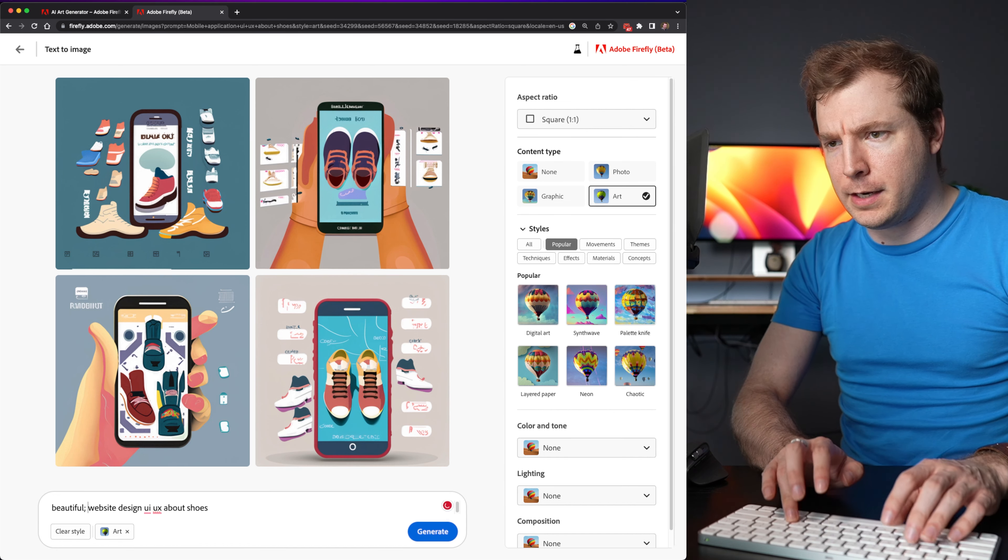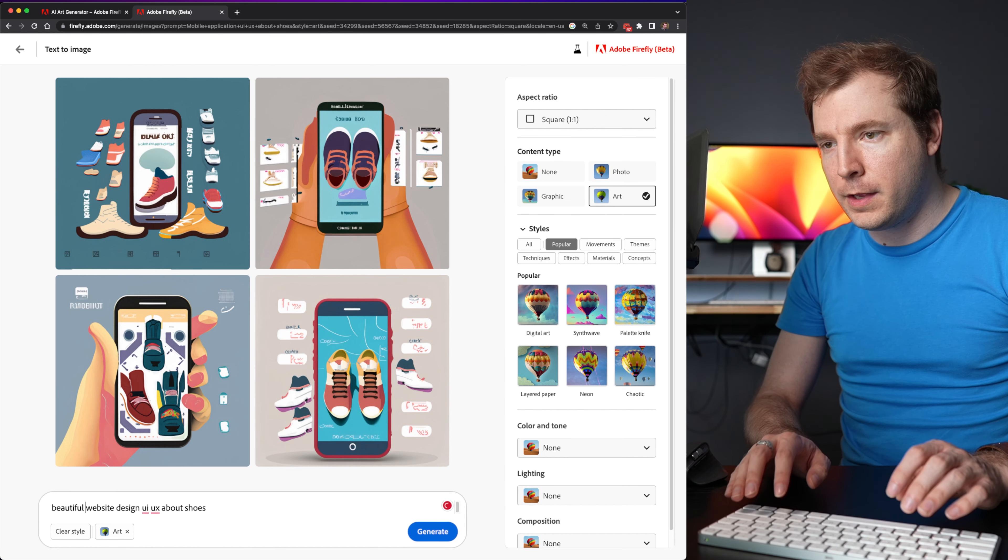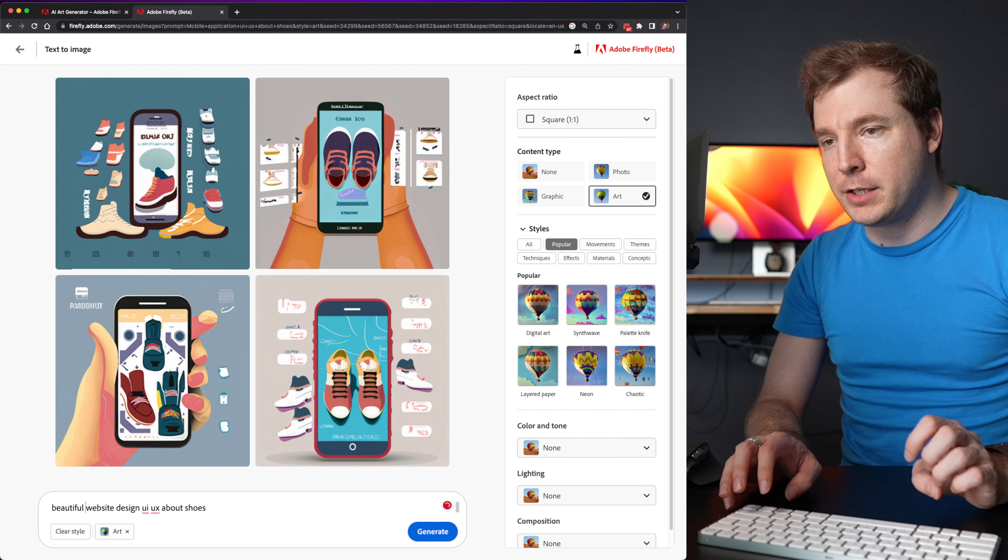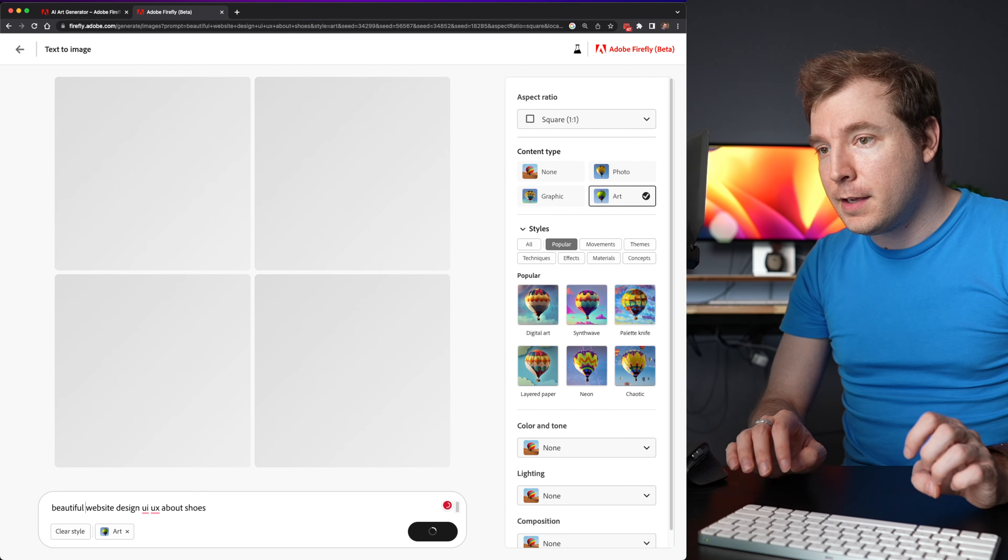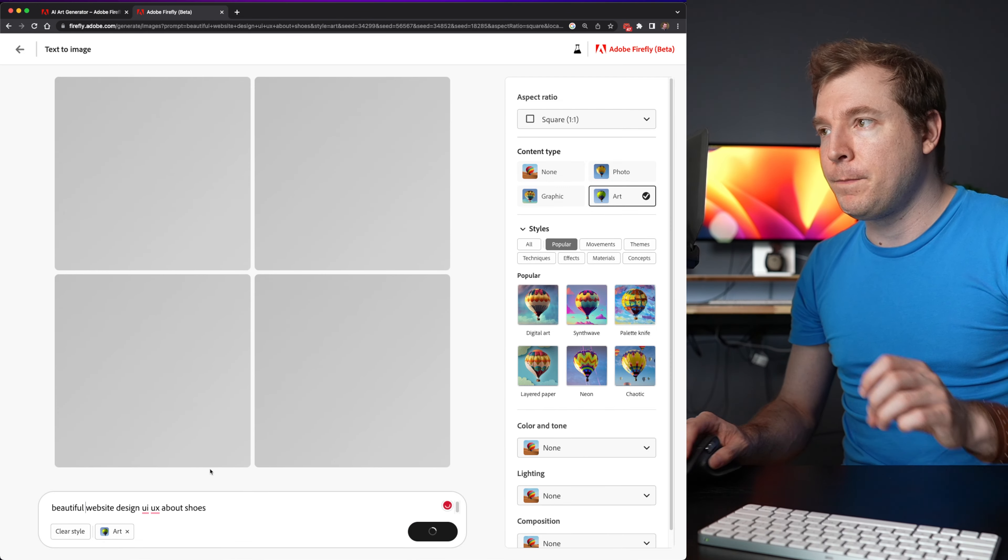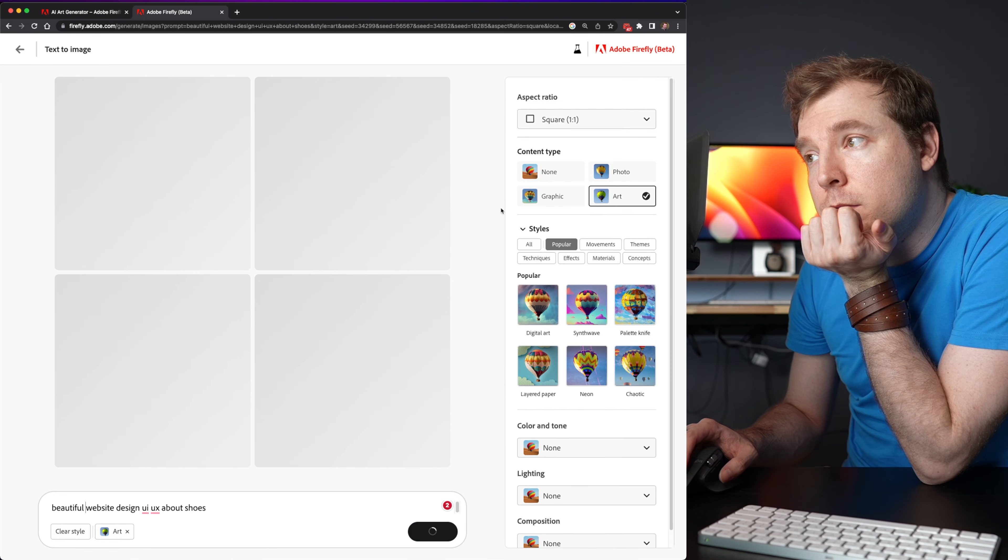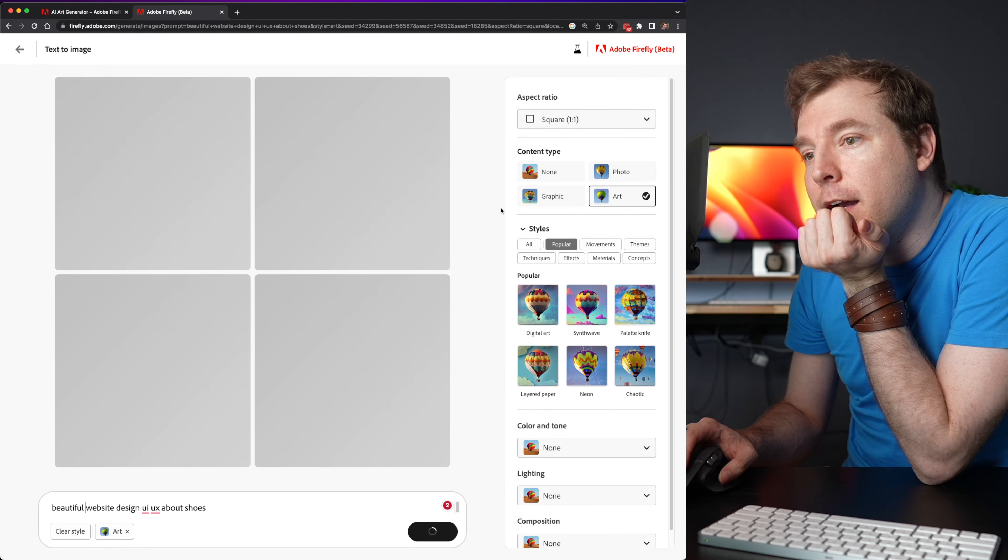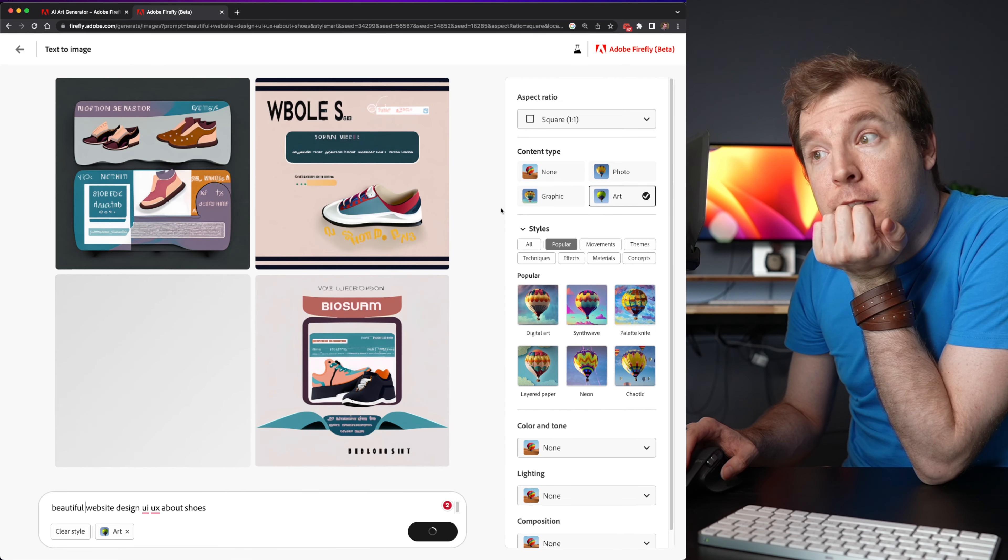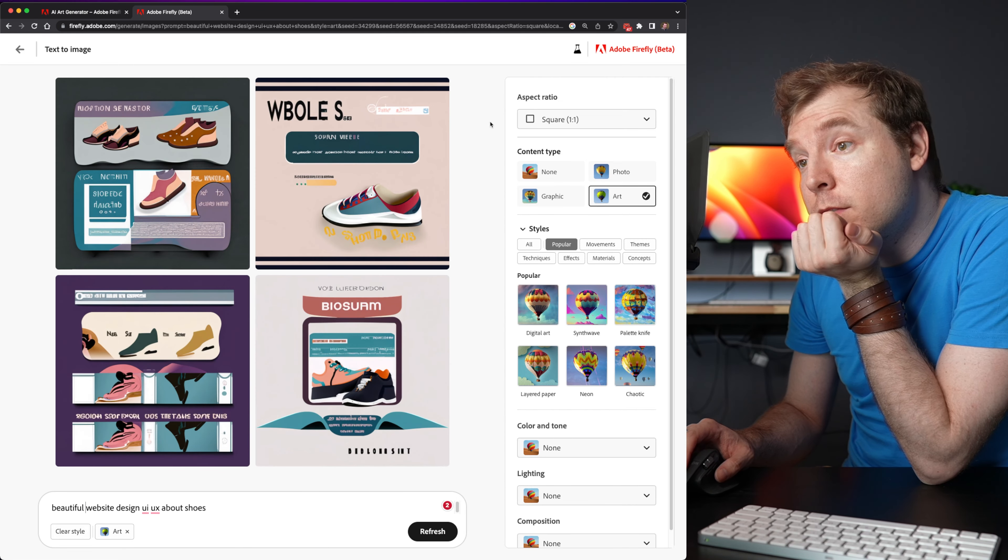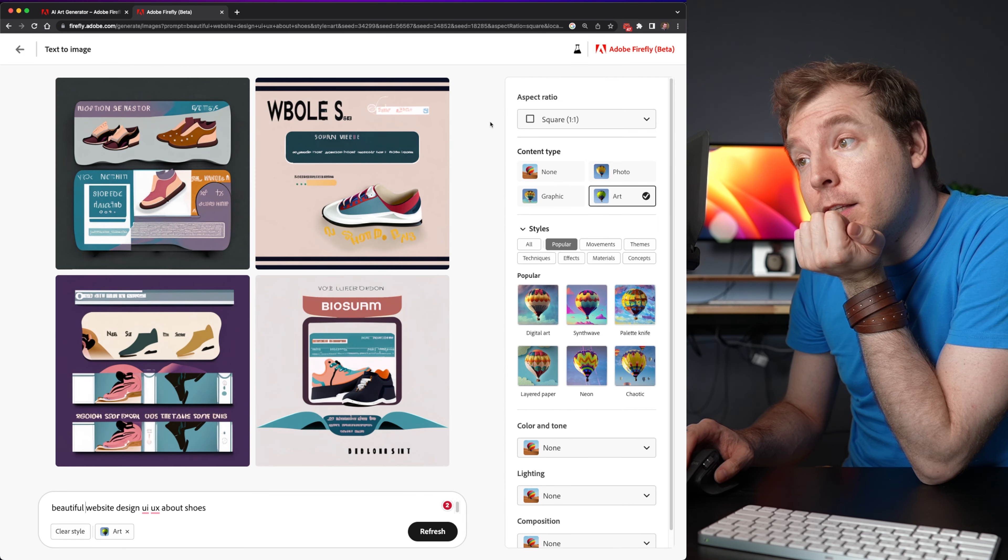So let's add in a beautiful website design UI UX about shoes. Give that a shot. And then I'll want to see how it does.